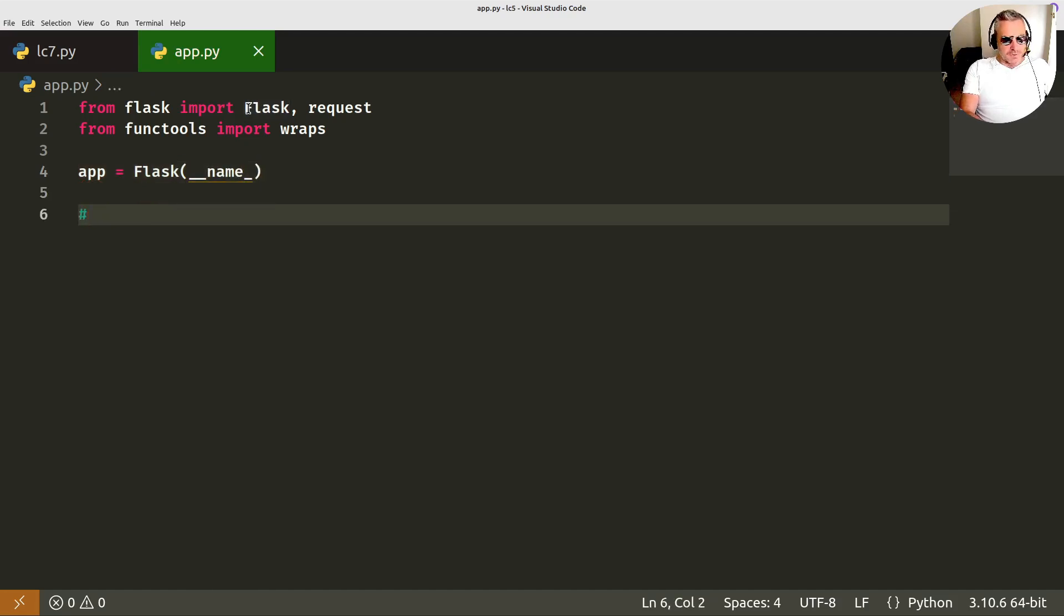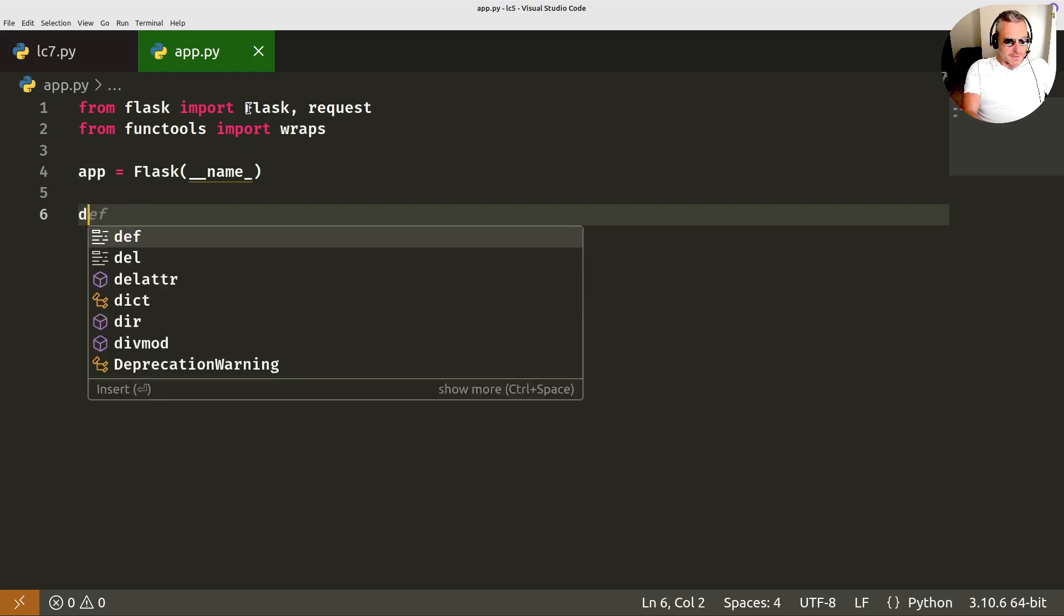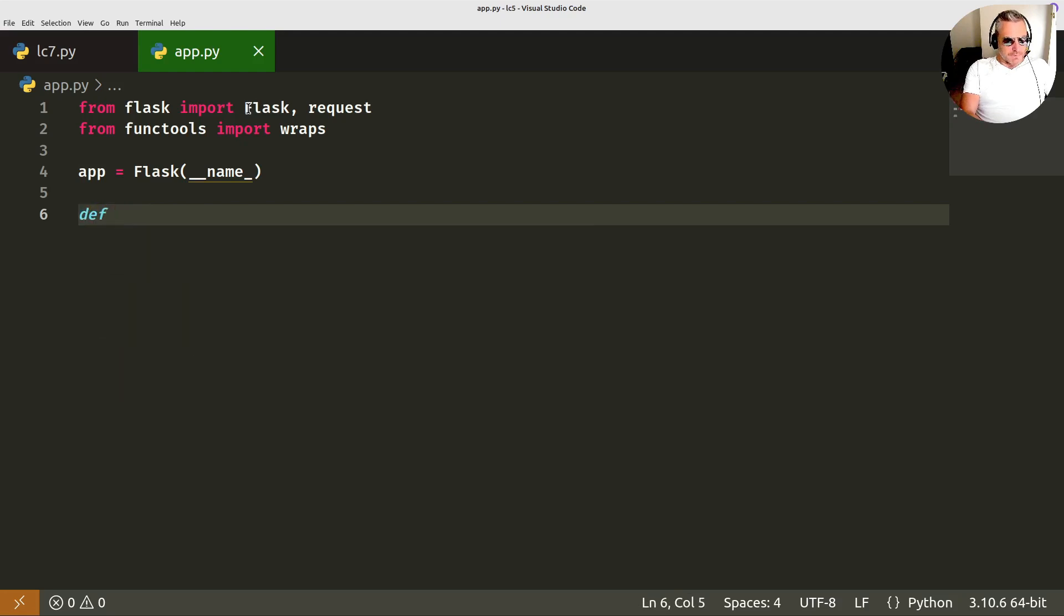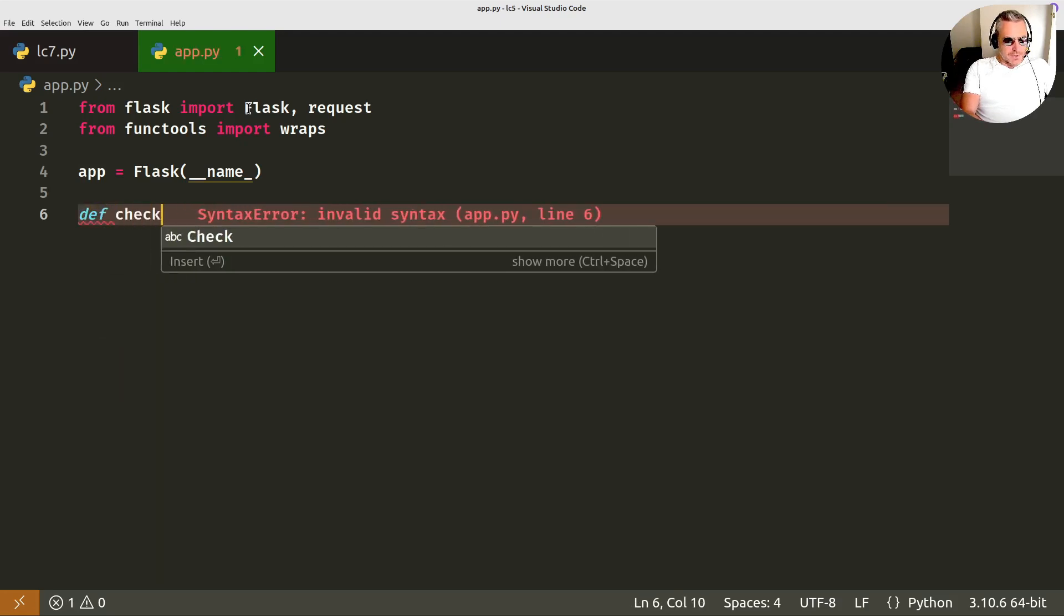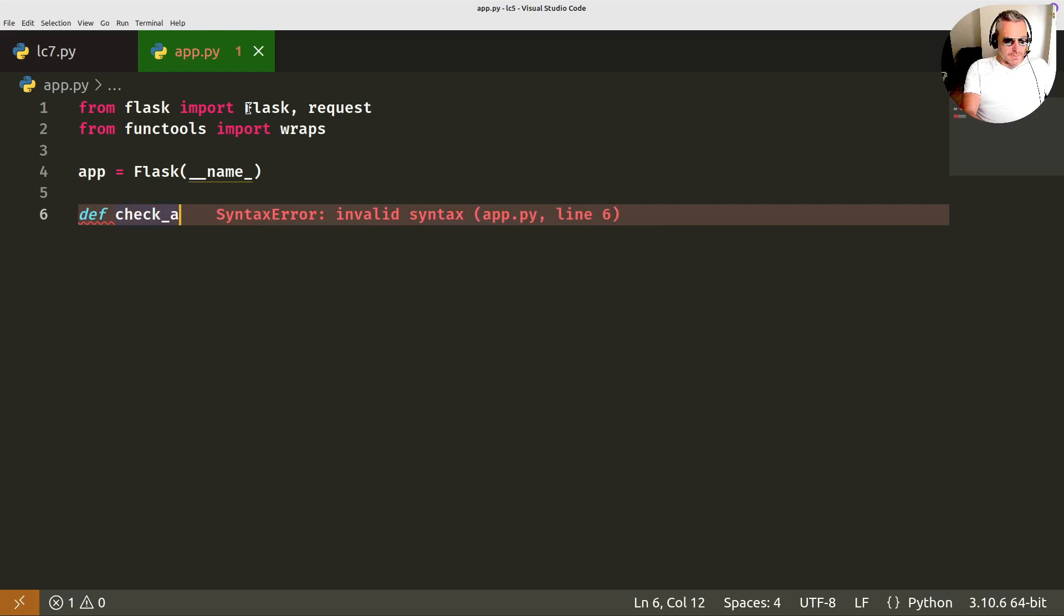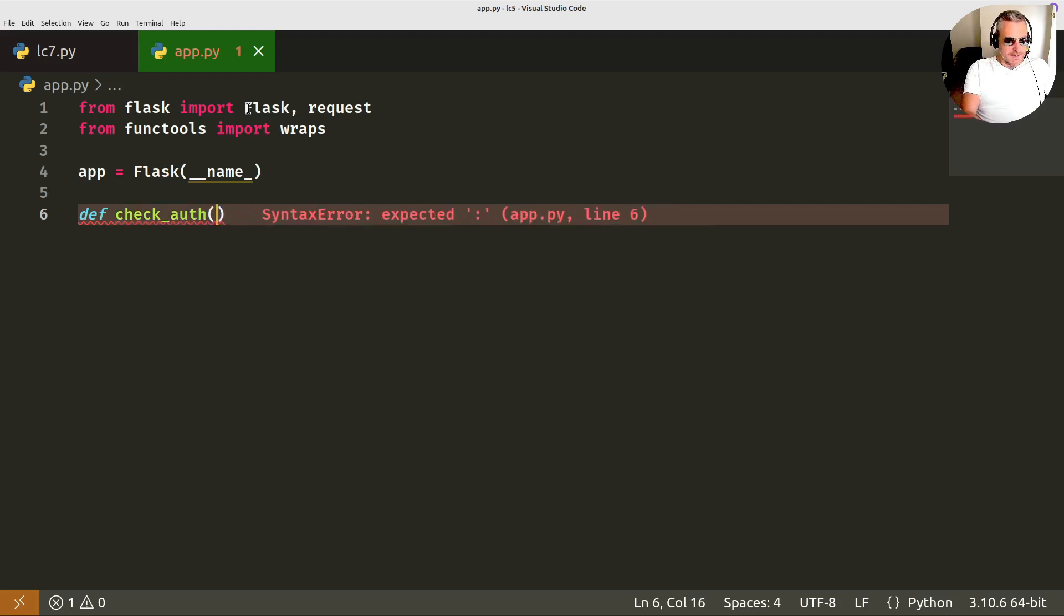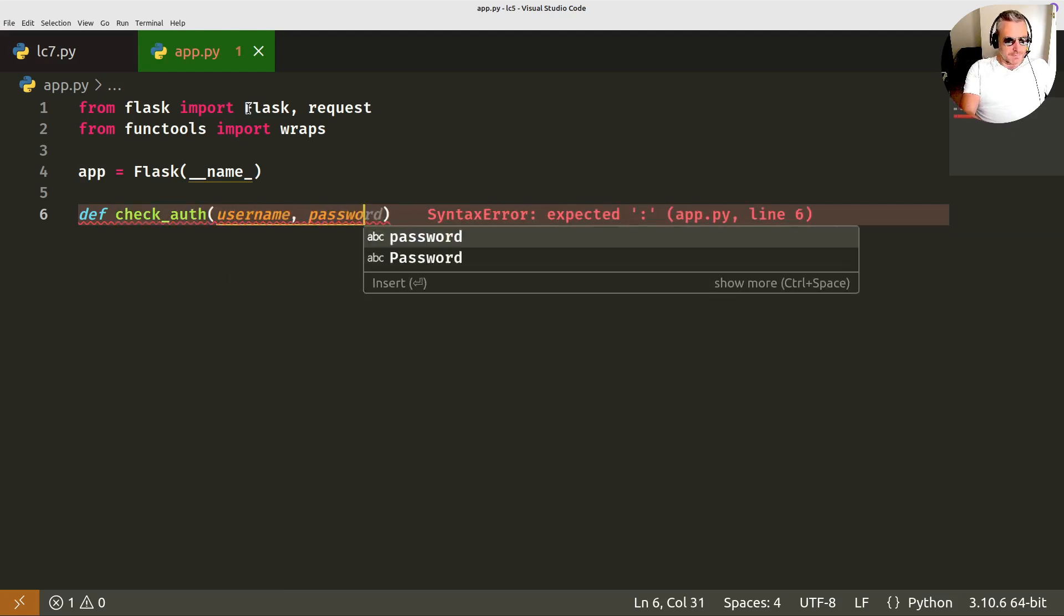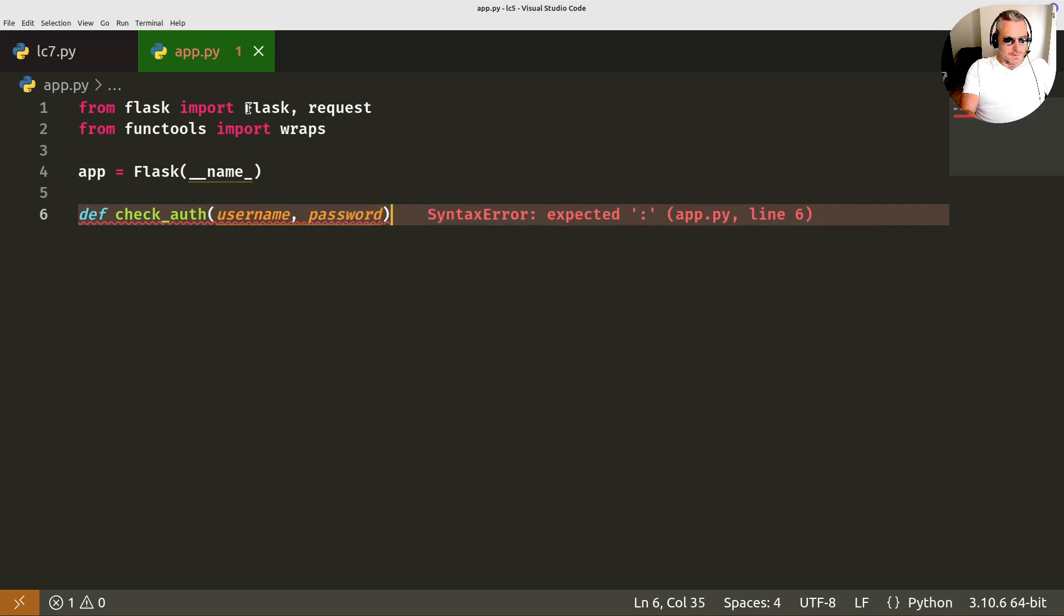We want a function to check our authorization but let's actually write them and then we'll just put pass by them. So check auth, for that function we want to pass in a username and password.